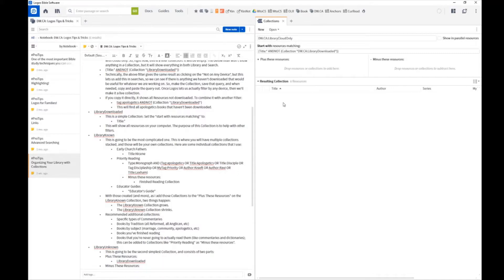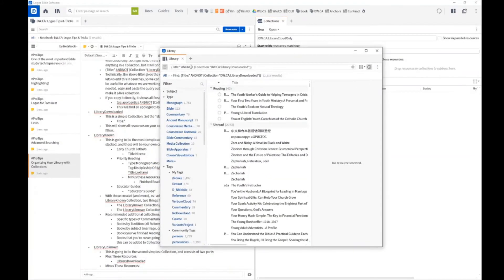You can find all your cloud-only resources here and use this for sorting or searching. The rule it runs off of does work: it's 'title:*' — meaning any character, so everything with a title shows up — and NOT collection 'dw.ca Library Downloaded'. This shows that right now I have 2,000 resources that I have not downloaded.